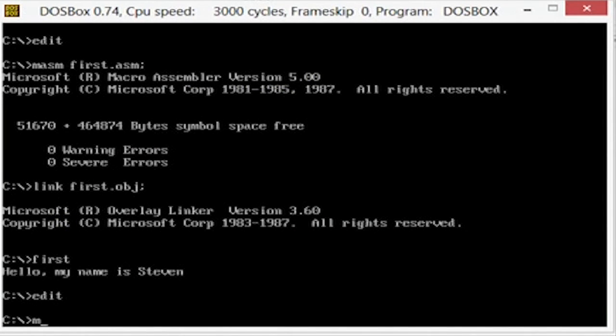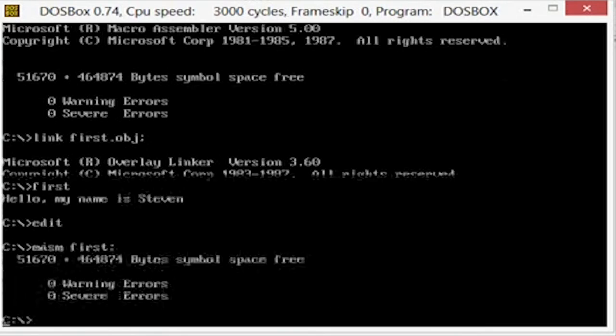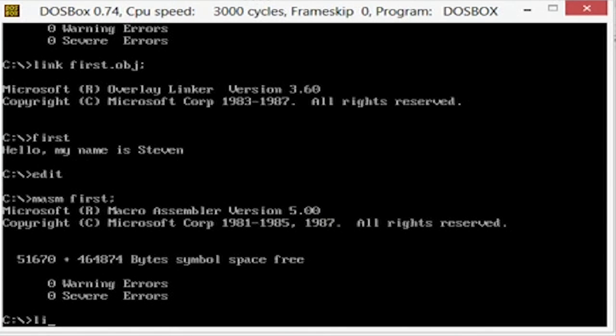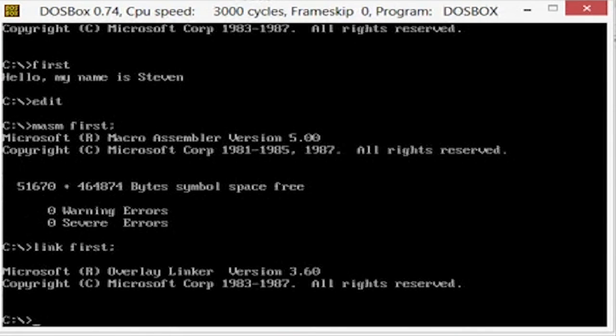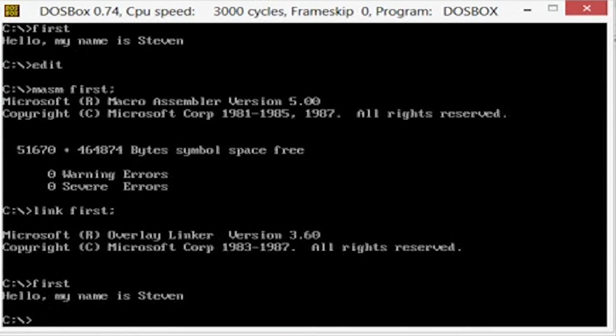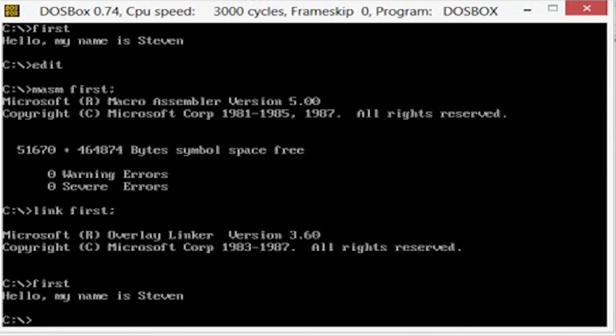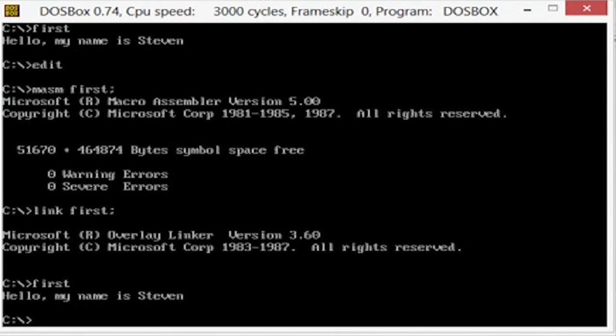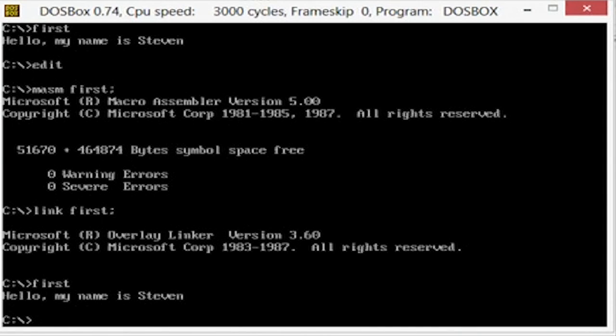You just say masm first, link first, first. There you go, now you're all the way through. So it automatically knows what you're looking for. It automatically assumes that it's a .asm and then it automatically assumes it's a .obj. And then it automatically assumes when you run it that it's an exe. So that is it, that is the quick way to do it, two seconds and you're through.